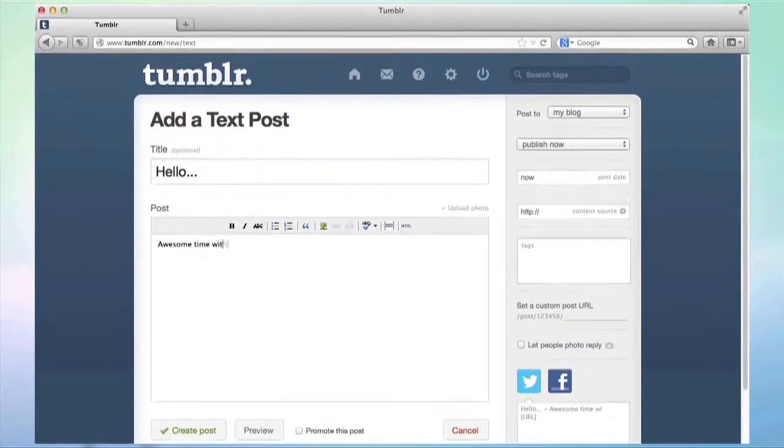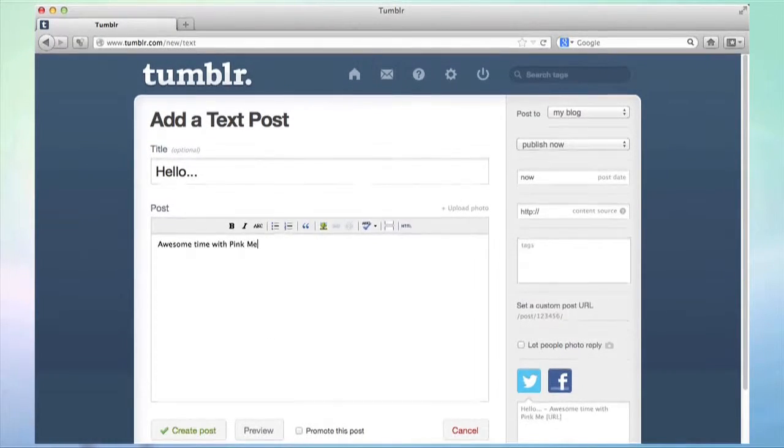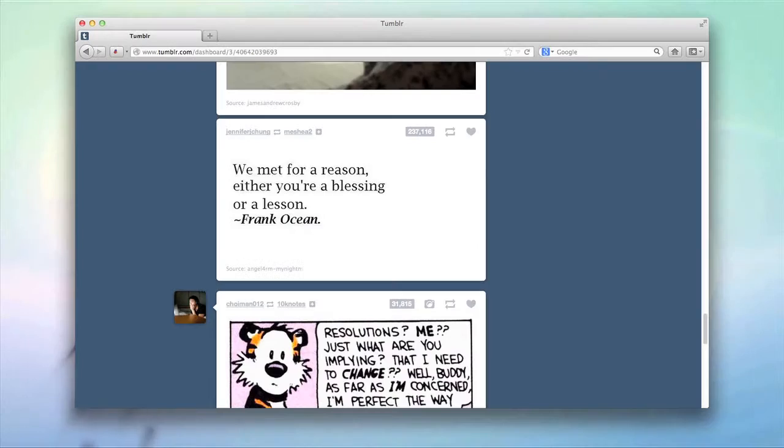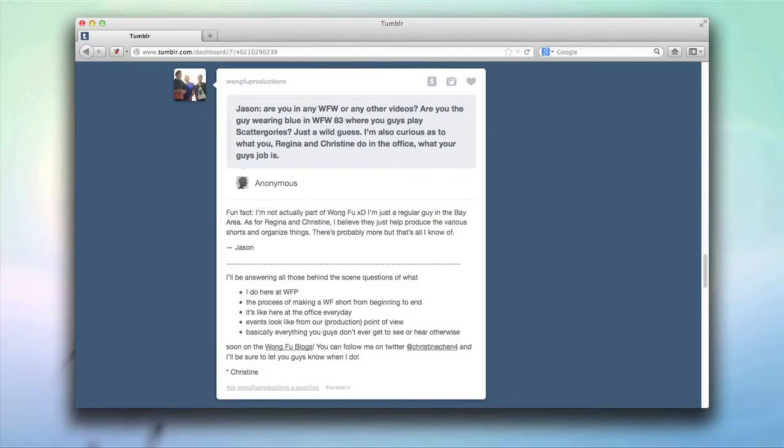You can even ask questions for your followers to answer. Along with regular text blogs, you can post your favorite quotes, links, or chat with your friends and followers.